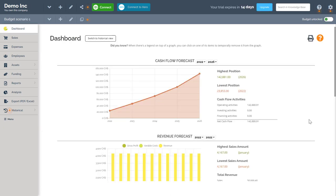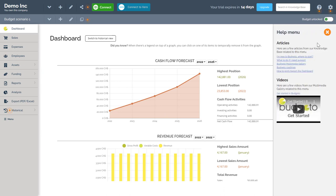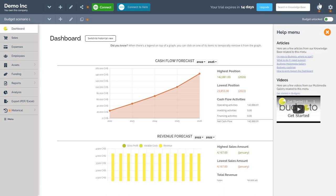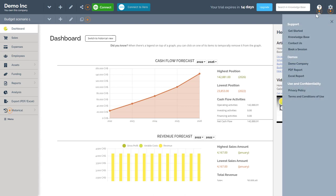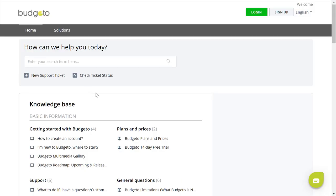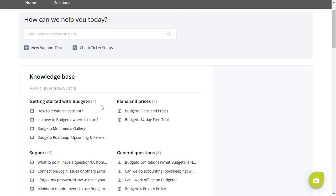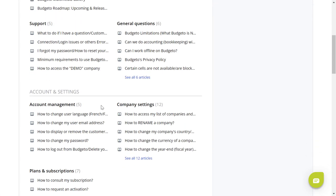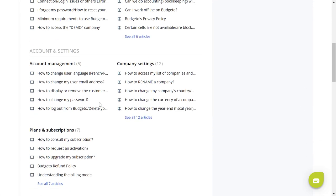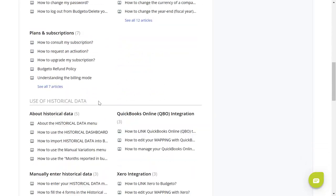To access Budgetto's knowledge base, click either on the contextual help drawer here and then the article title or you can click on the question mark icon found here and then click knowledge base or enter your question in the search bar here. Use the knowledge base to find many articles with helpful tips, tricks, explanations, screenshots, and videos.